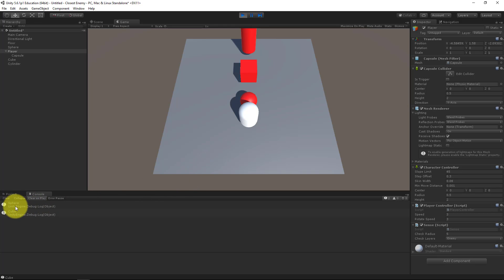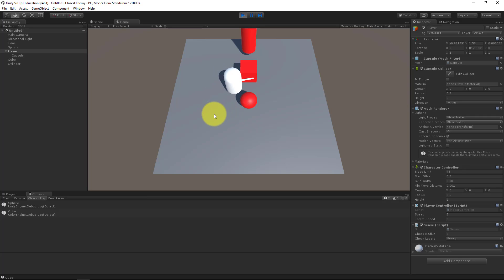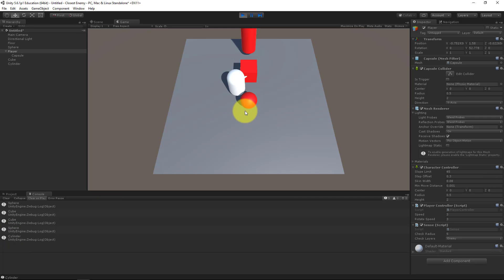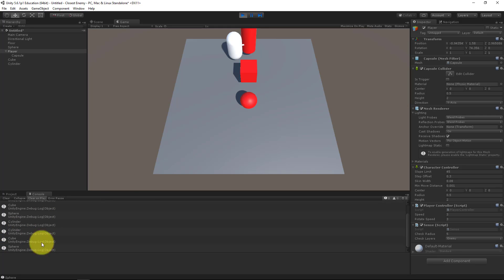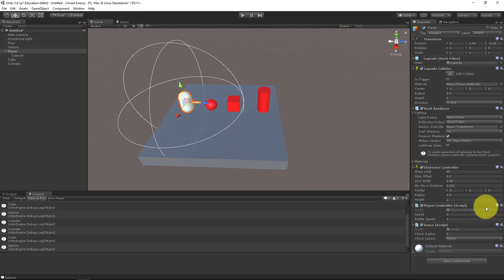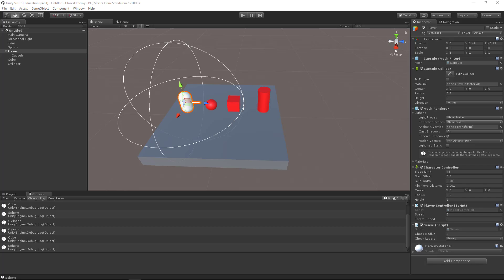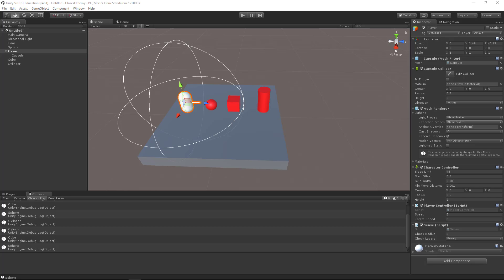So sphere is closest, and cube. Now cube, then sphere, then cylinder. And last but not least, cylinder, cube, and sphere. So it works, excellent.